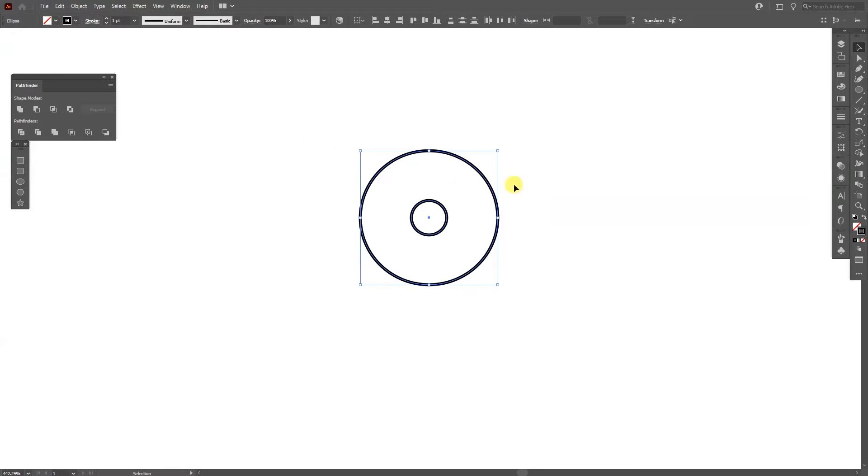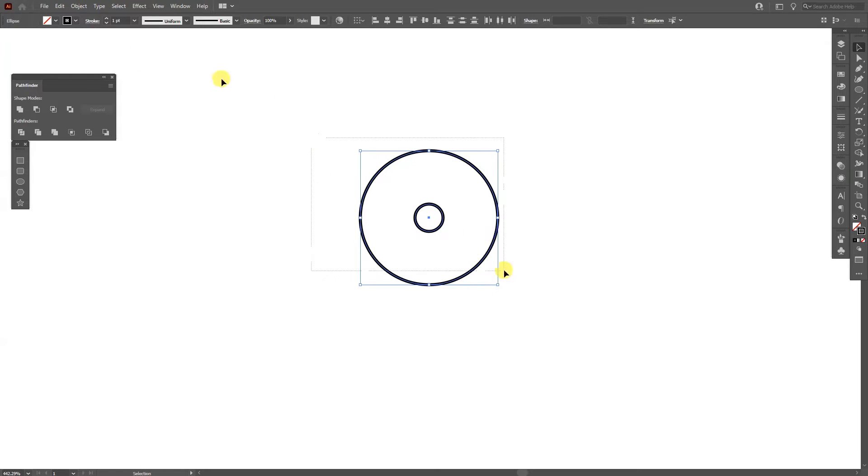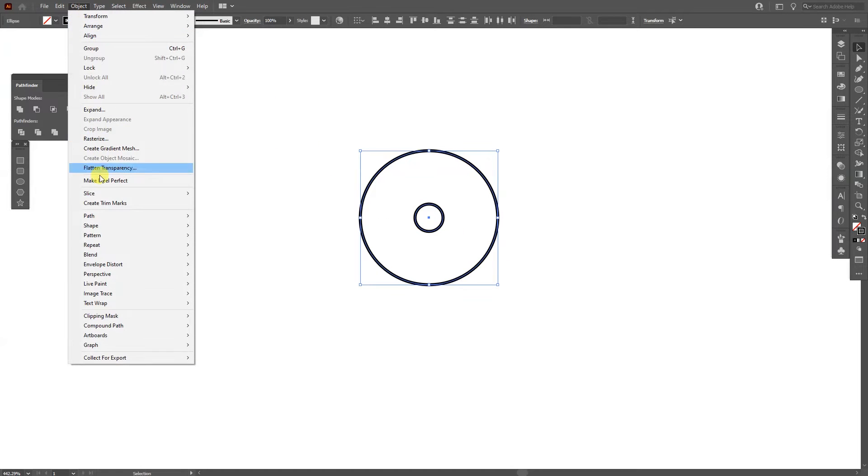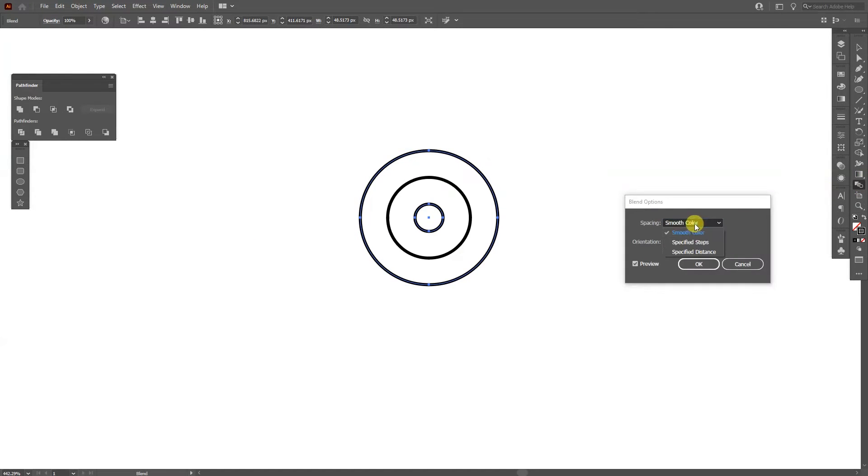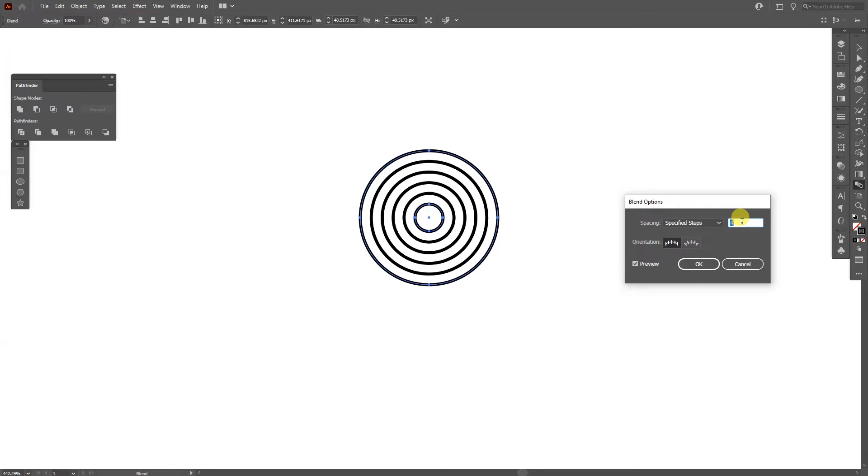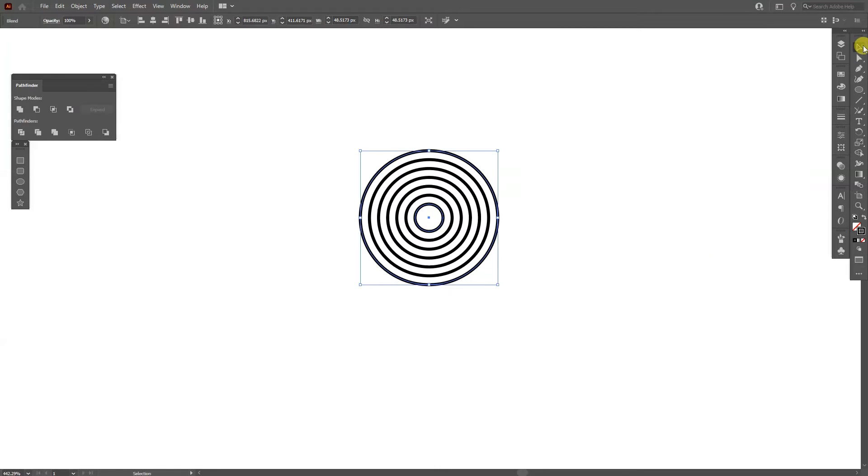And I'm going to create some lines, actually I'm going to scale this even more. So select both circles, go to the object, click on blend and make. And double click here on the blend tool, select specified steps, increase the number. Five is good, click OK.